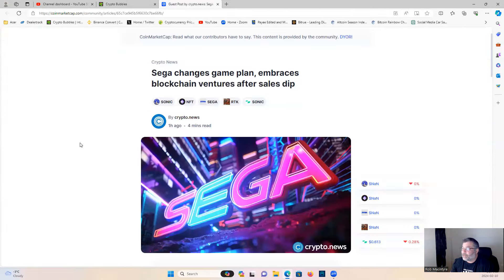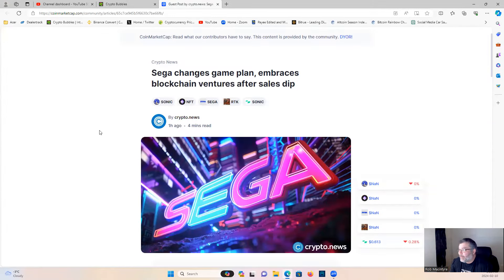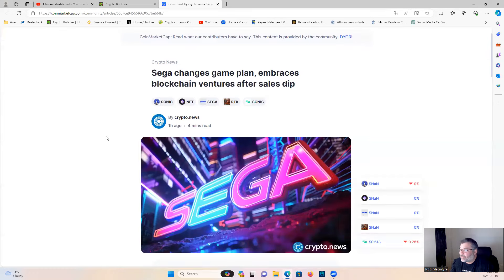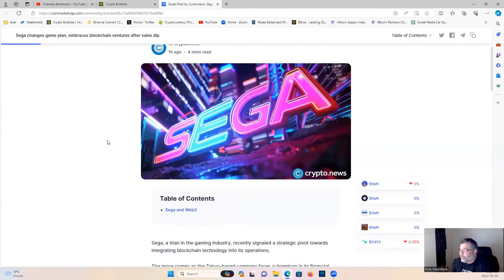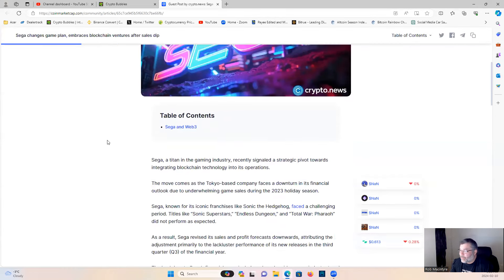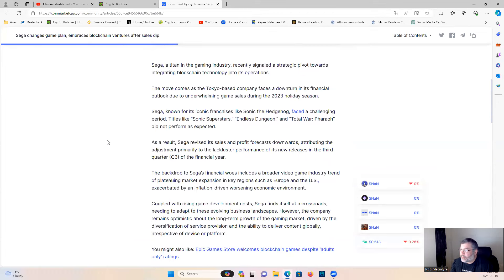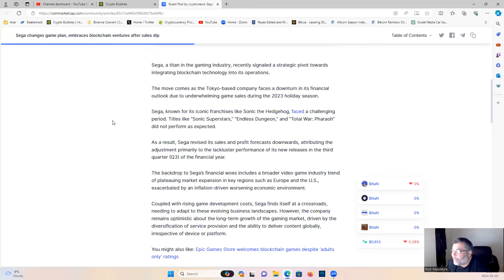Let's have a look at what's going on today. Sega changes game plan, embraces blockchain ventures after sales dip. Make sure you're joining the Discord because it's free and we talk about all kinds of stuff down there.